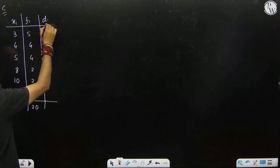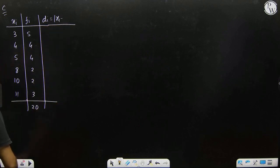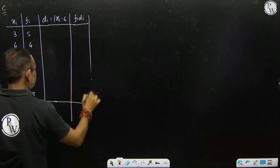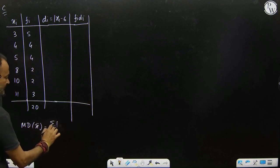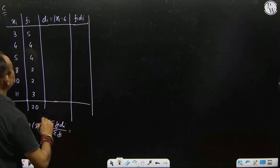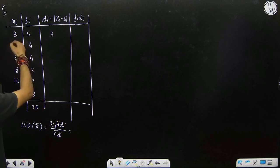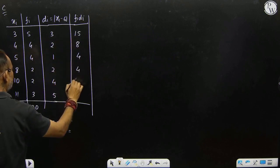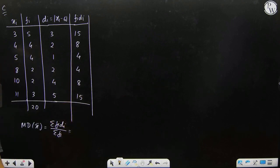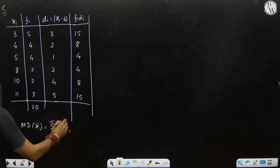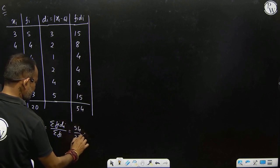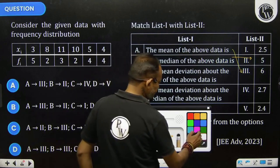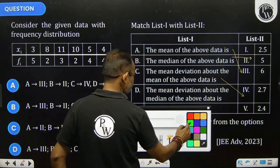For mean deviation about mean, the mean is 6. We find fi times di, where di is the difference between xi and 6. Using the formula: mean deviation about mean equals sigma fi di divided by sigma fi. The result is C4, which is 2.7. So C is connected to the 4th option.